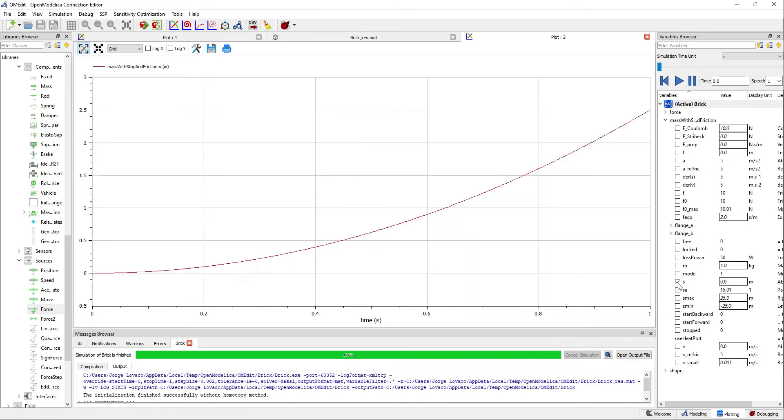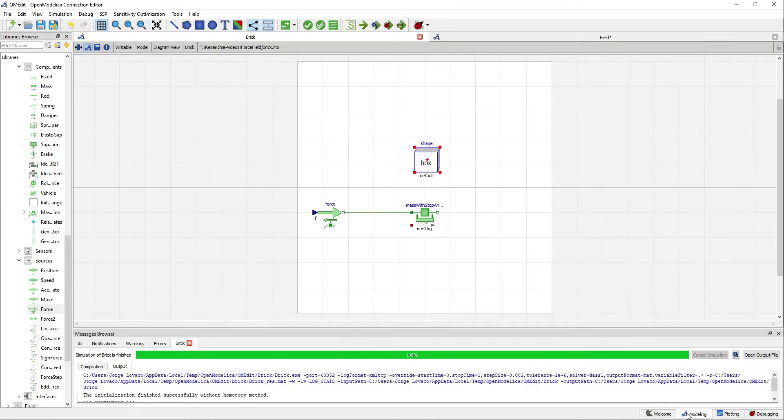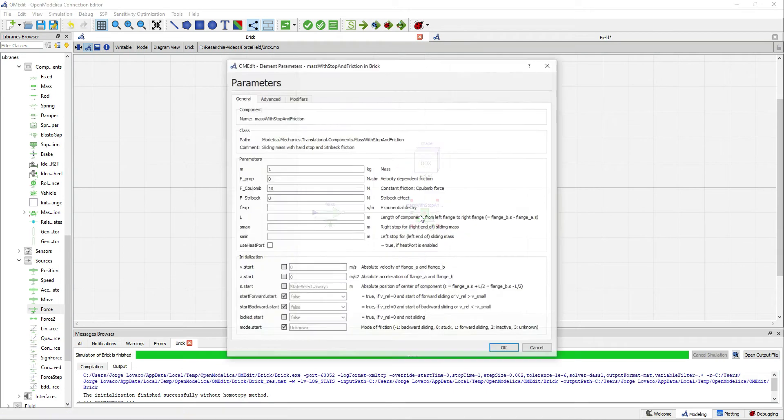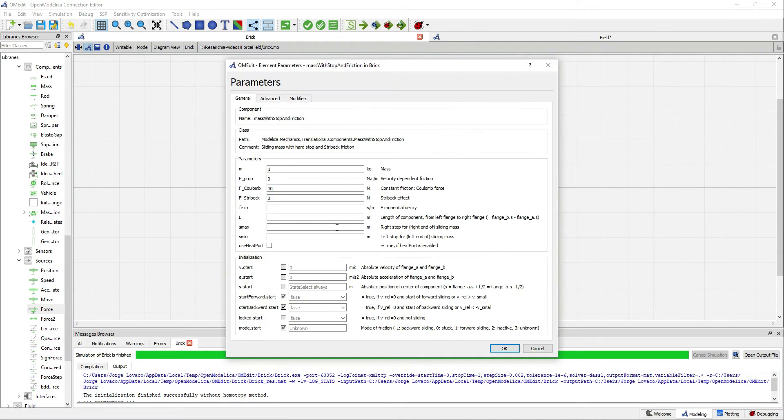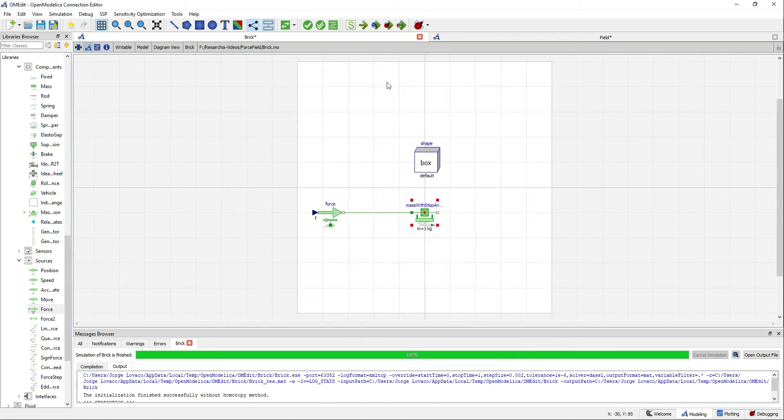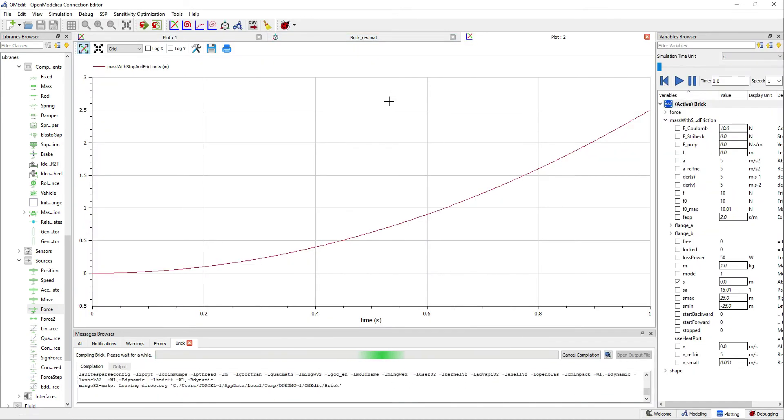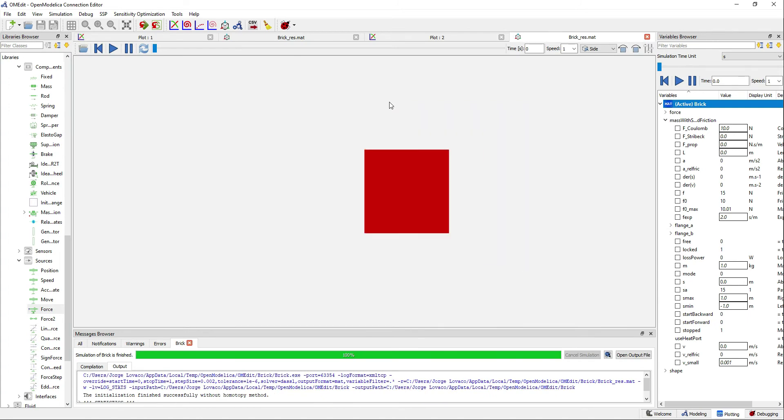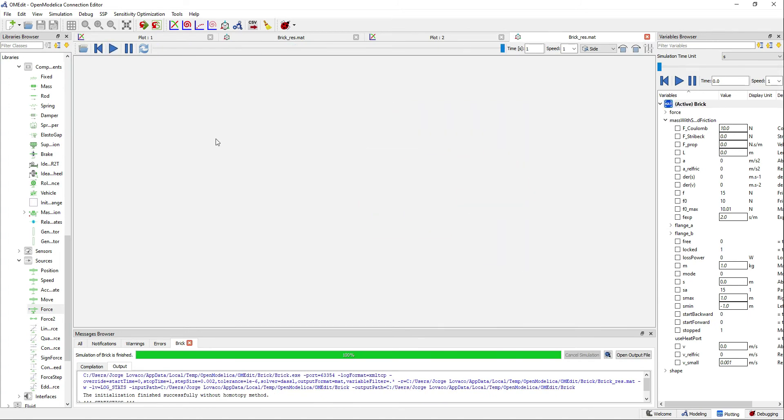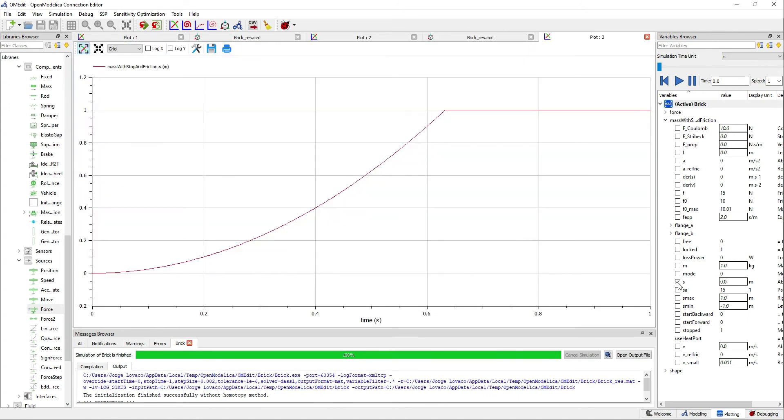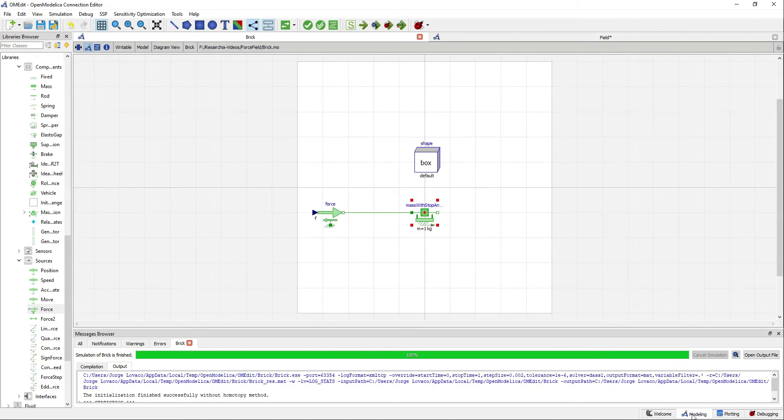You can explore all the variables inside the mass component and you want to get familiar with it. Now we will add some limits to the mass. Simulate again to see what happens. Now the mass stops when it reaches 1 meter because we have defined our limit there, something like an invisible wall.